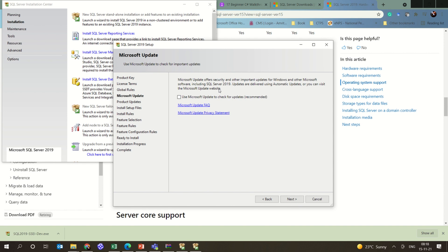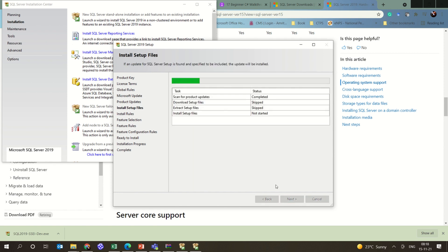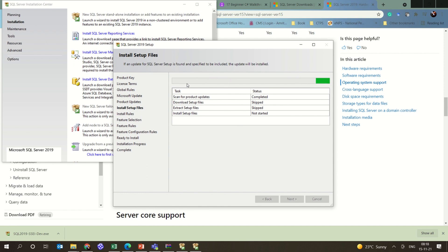Now, do you want a new Microsoft update or anything? Updates are delivered using automatic updates, so you can visit the website. I'm just going to go with that. And this is scanning, which is done for the requirements.